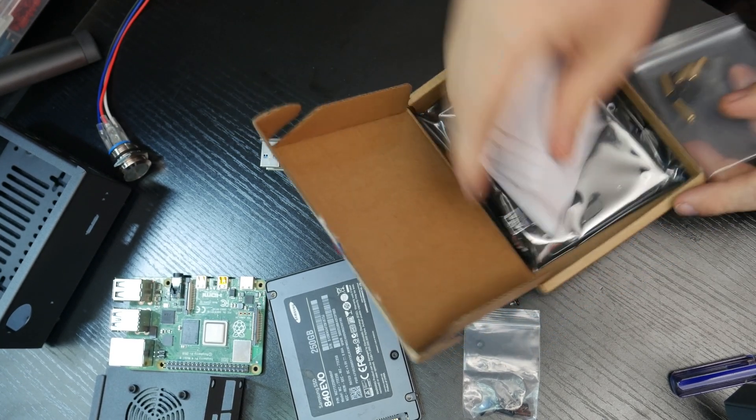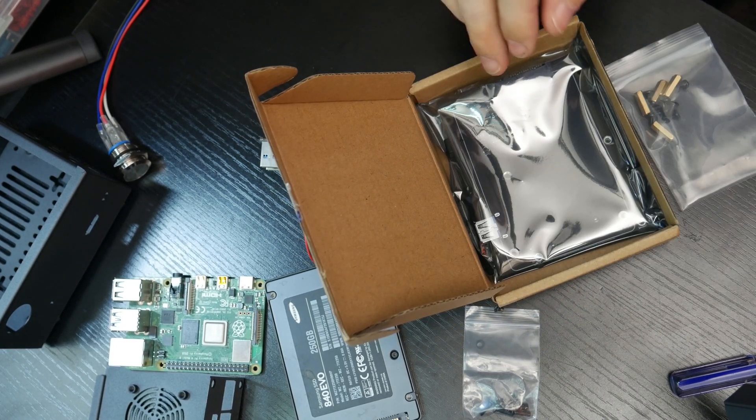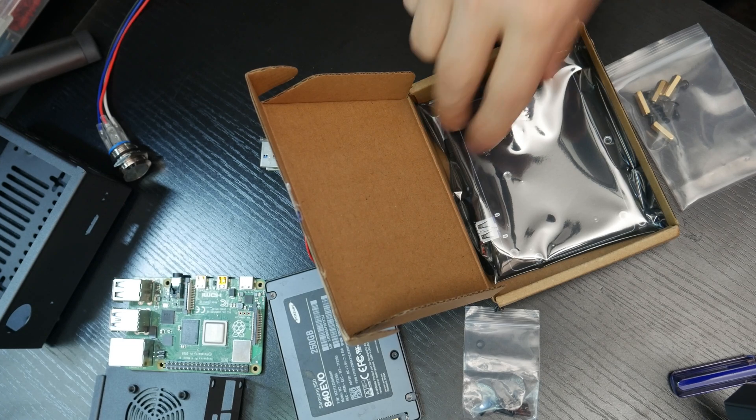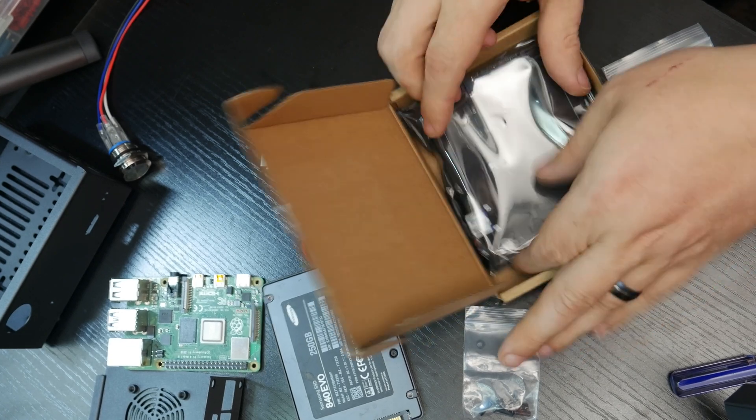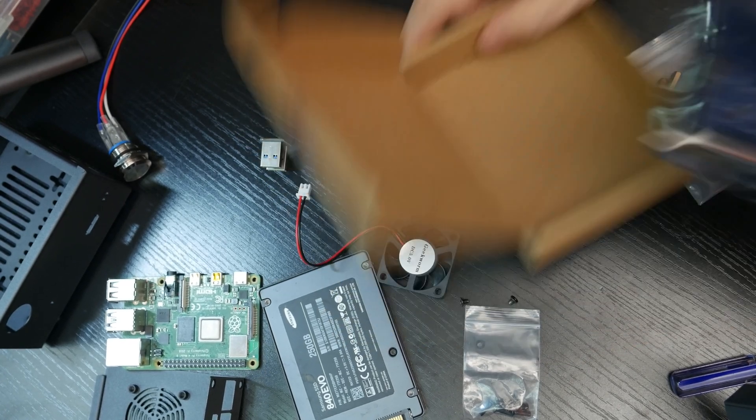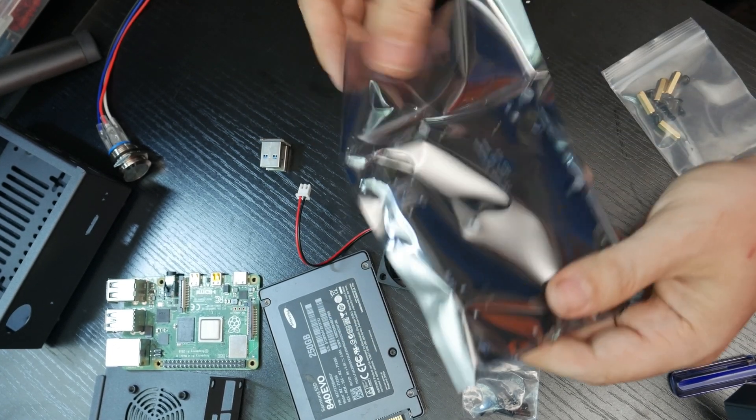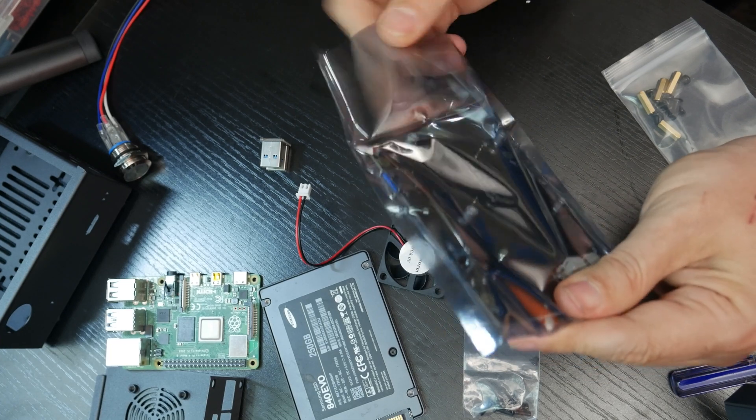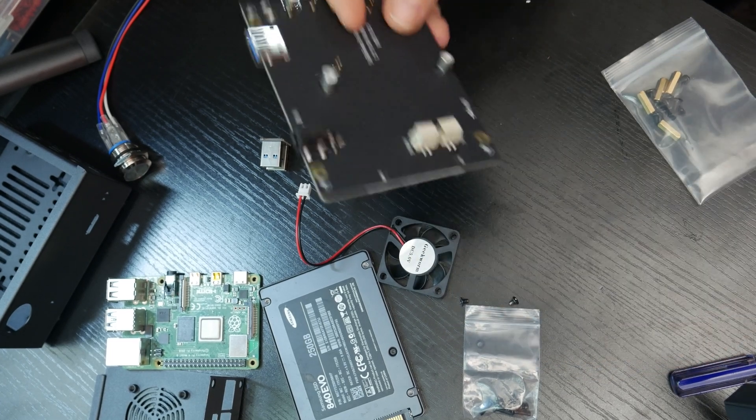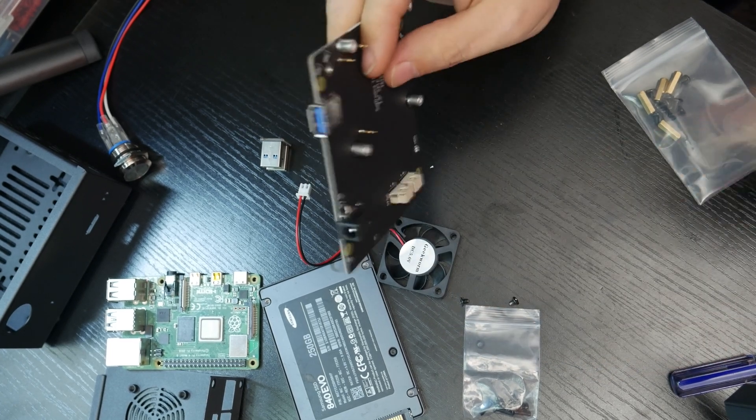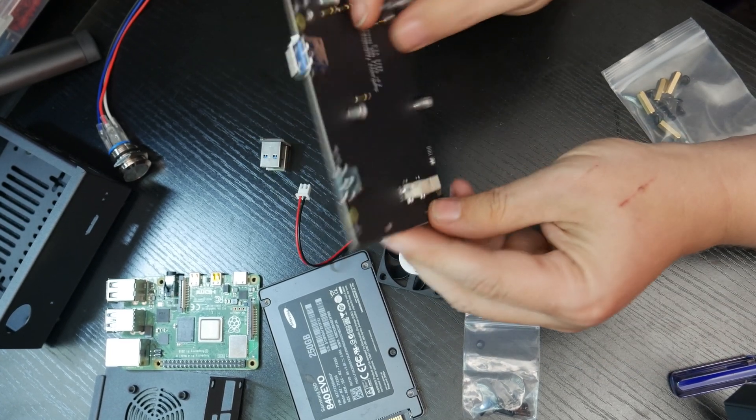And of course, we've got instructions we're going to set aside and a box. So let's take a look at what this board looks like.